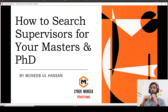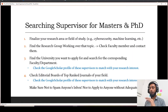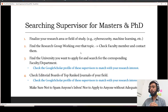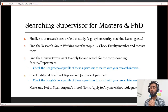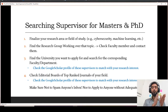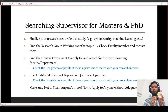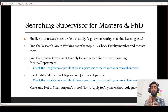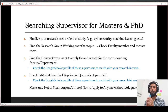First of all, before searching for supervisors, it is important to finalize your area of study. You can be working in electrical engineering or computer science, but it is important to finalize your sub-domain. For example, if you are working in electrical engineering, you might want to work in cyber security or machine learning. Finalize what field of study you want to opt for.